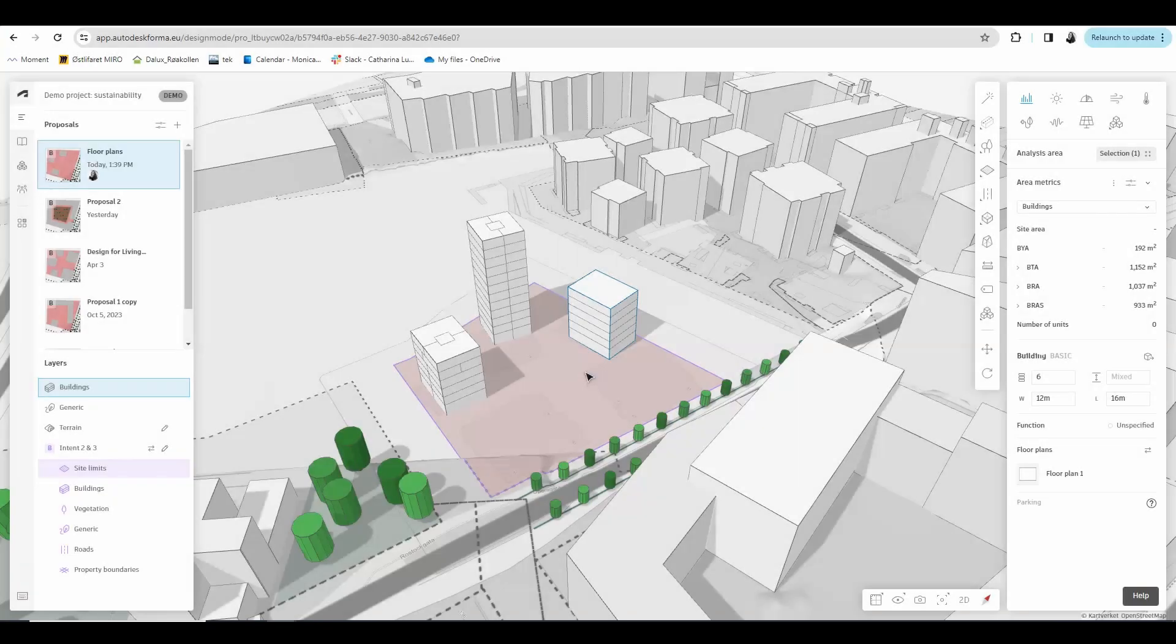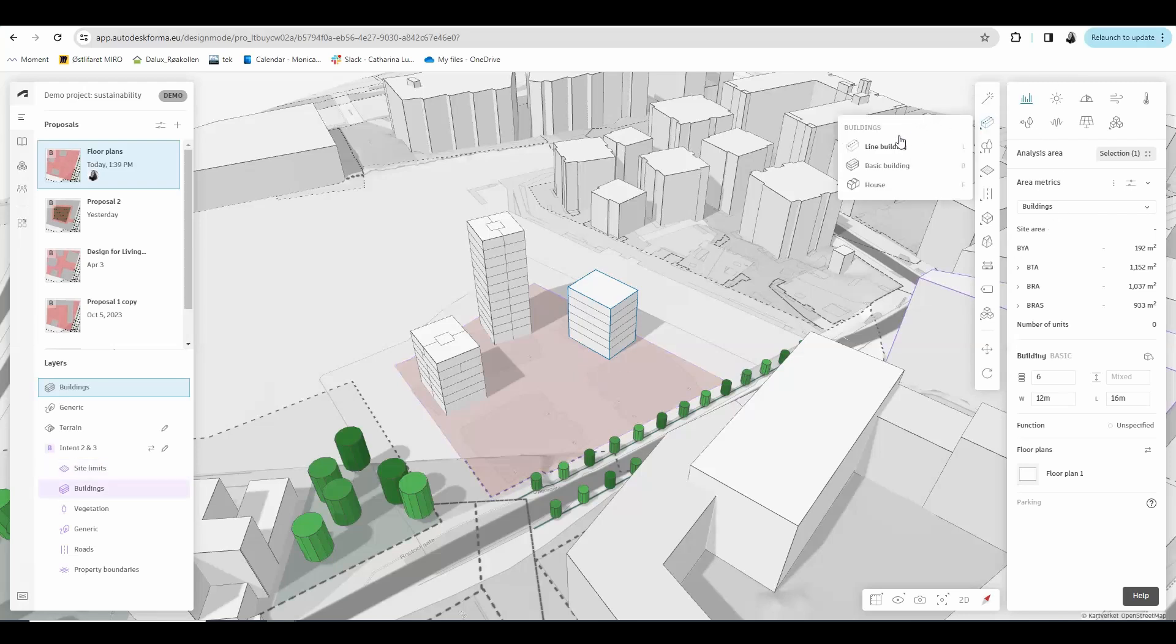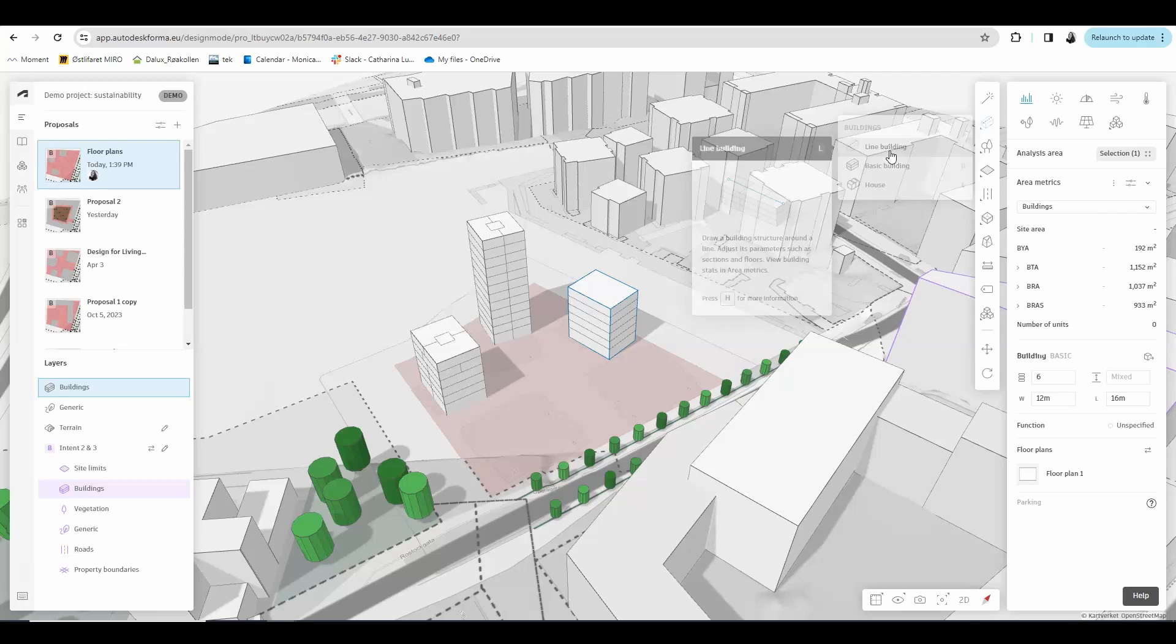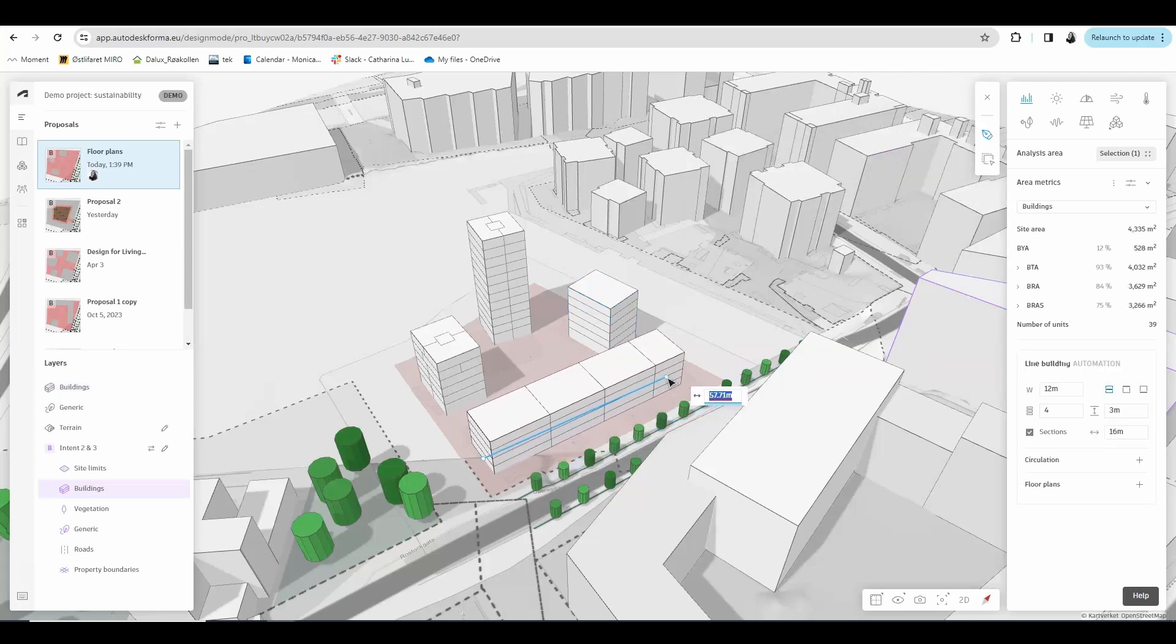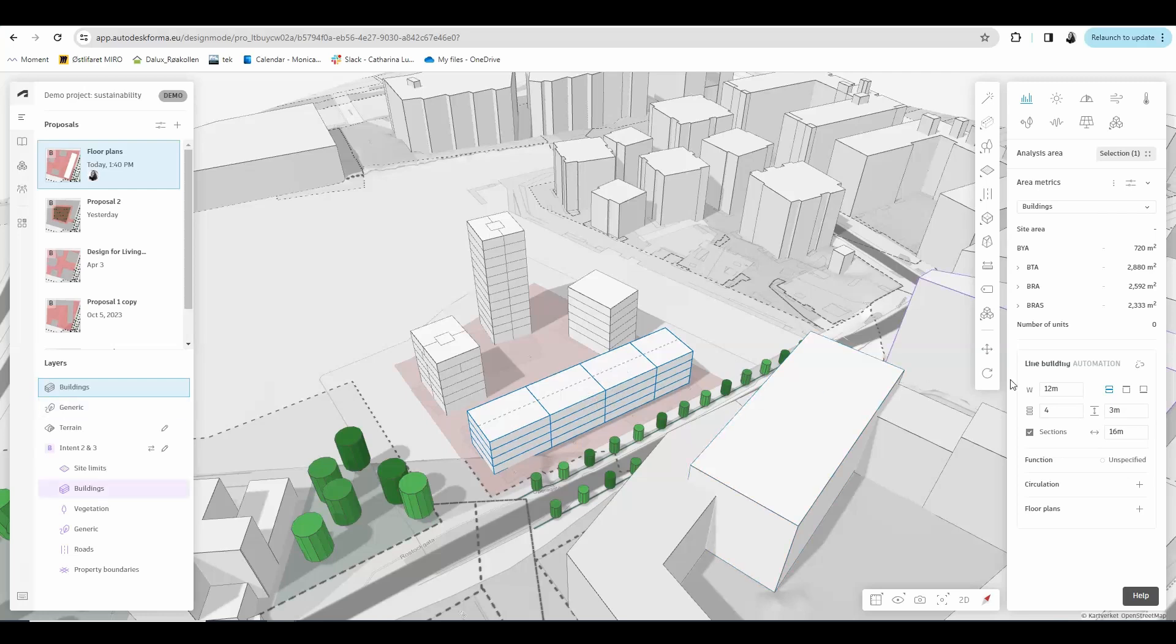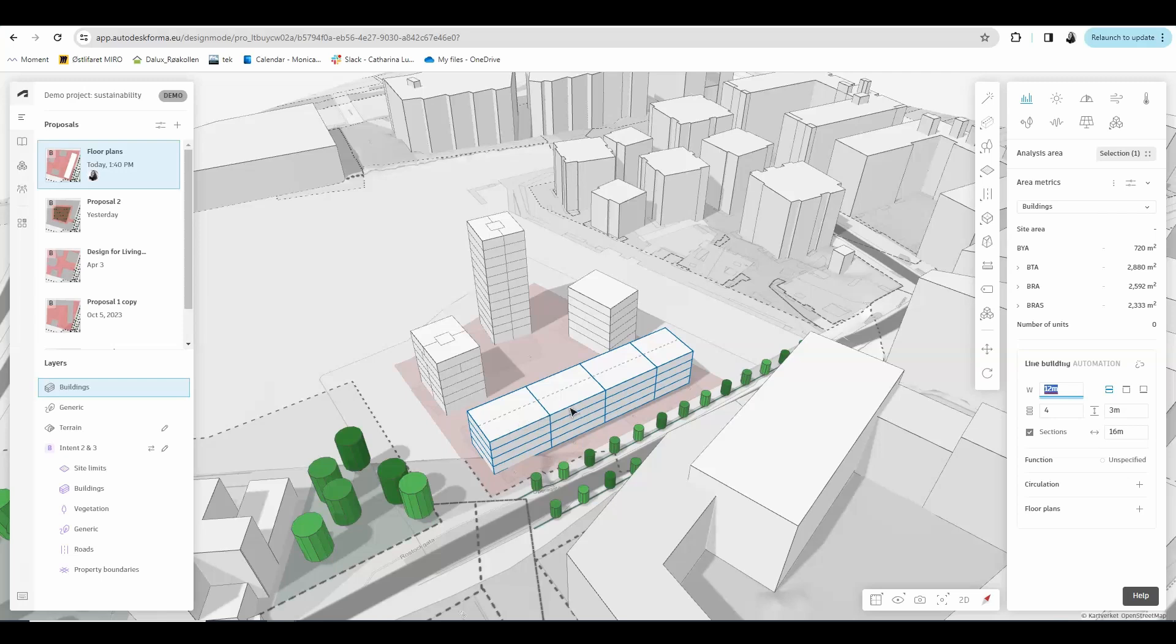You also have the possibility to work with line buildings, which you do by going to buildings and choose line buildings. I'm going to draw a line building right here, 60 meters long. Here in the bottom right side, I can adjust the dimensions of this building. And I am choosing to divide it into sections of 16 meters. So here in the 3D, you can see we have three sections of 16 meters. The end one is a bit smaller because I didn't extend the building long enough, but that's okay.